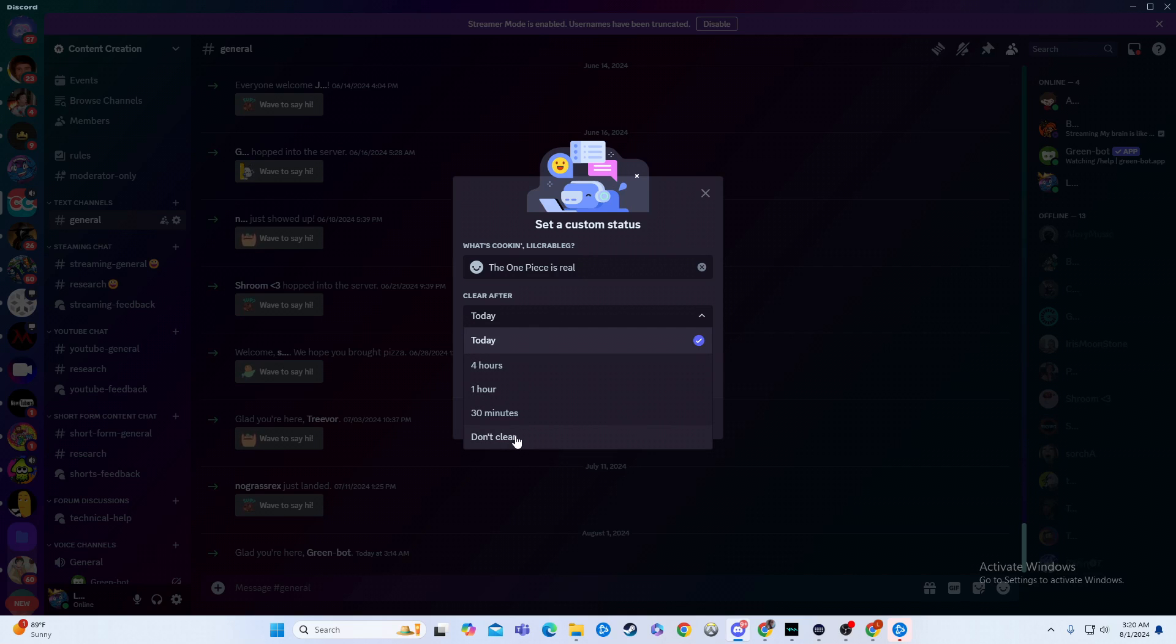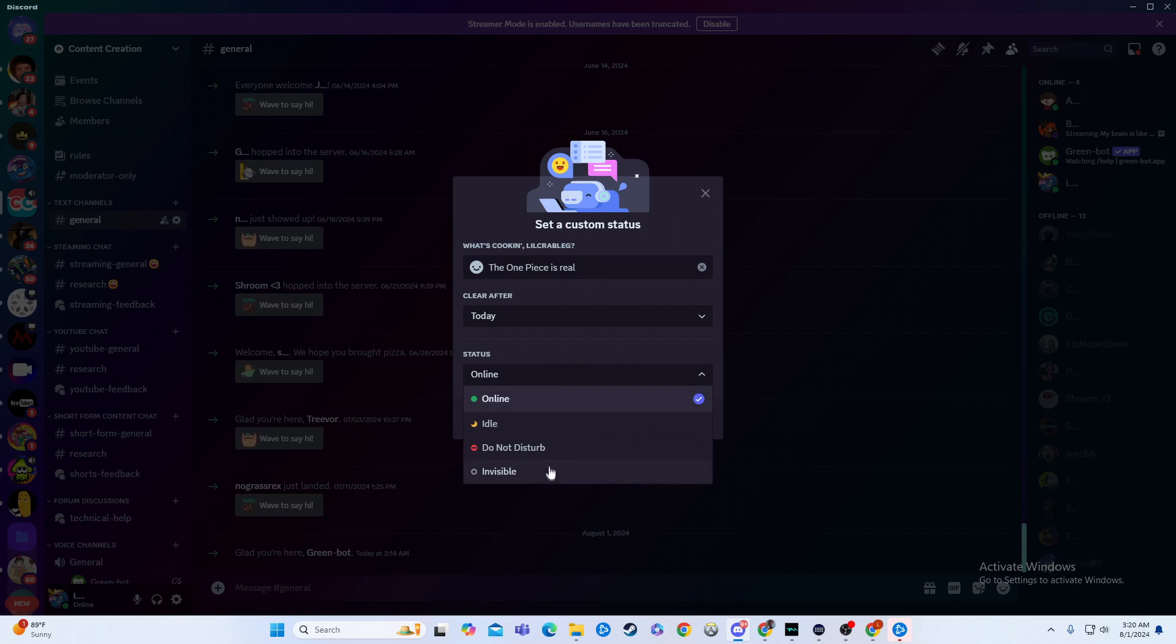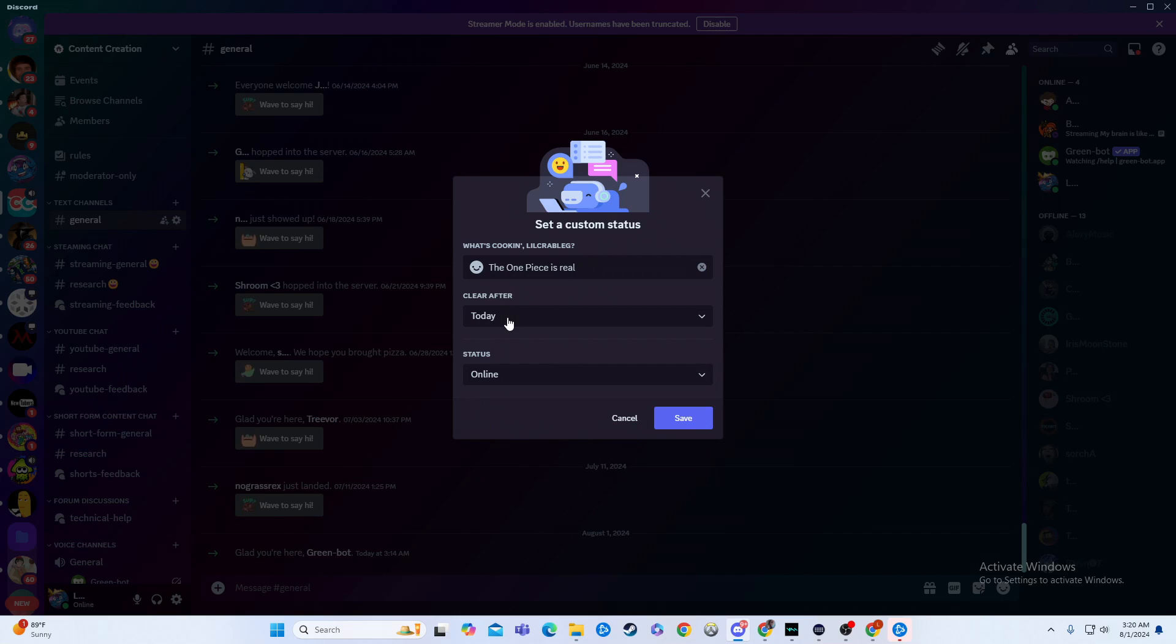It can be forever or it can be very temporary. It's completely up to you. Also, your status, you can affect that here. That is how you change and add that fun little note under your name, and get real creative with it. If you found this video helpful, please give it a like, a comment for the algorithm, and don't subscribe.